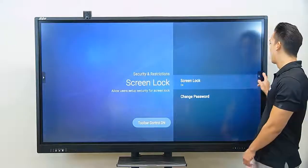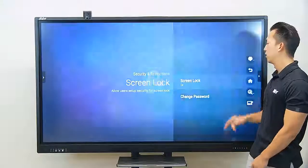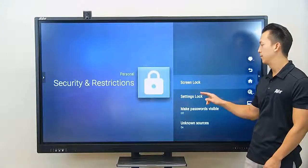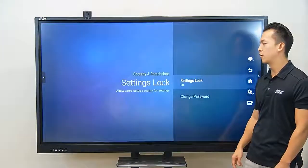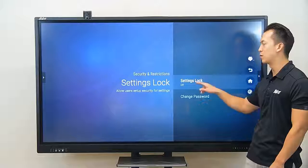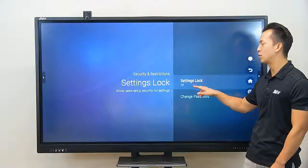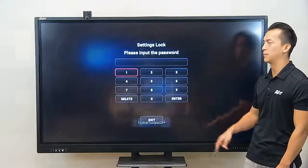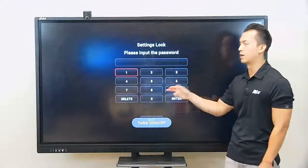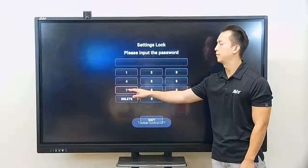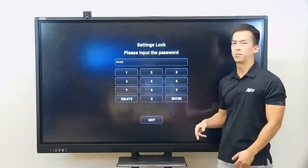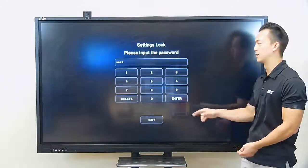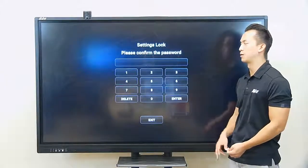If we go back a step, we can also set the settings lock. This is more for your IT administrators or your technology directors — whoever sets up your panel — to set a different password. This will prevent people from entering the settings and changing them when they're not supposed to.